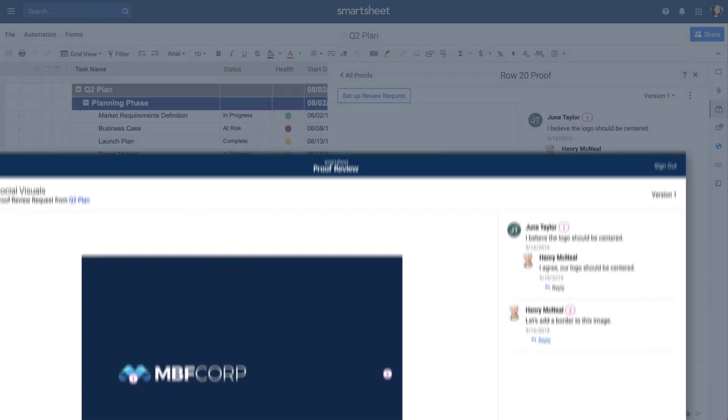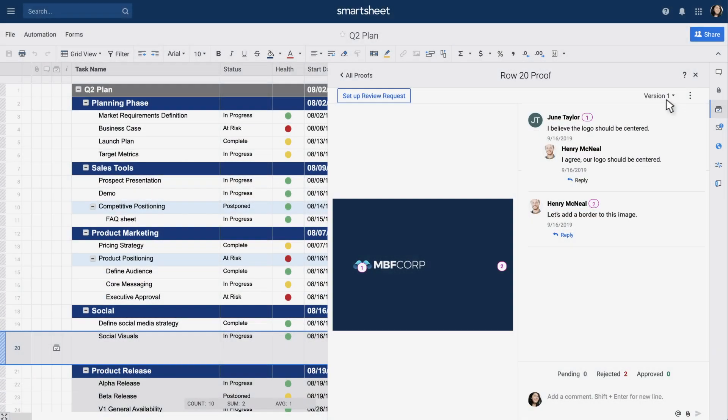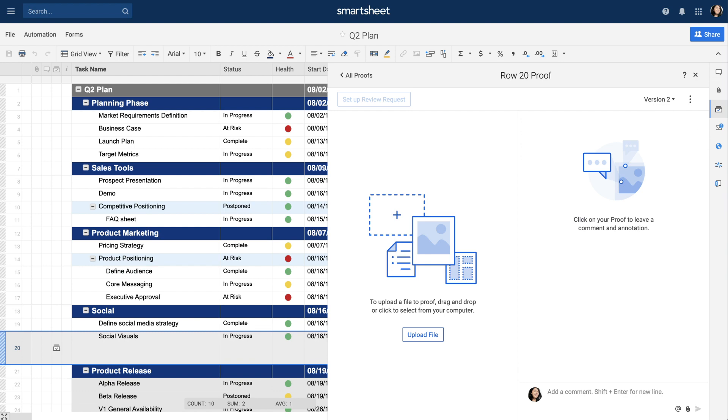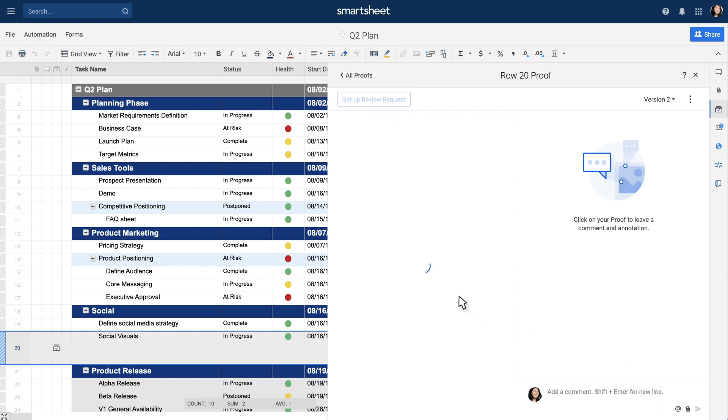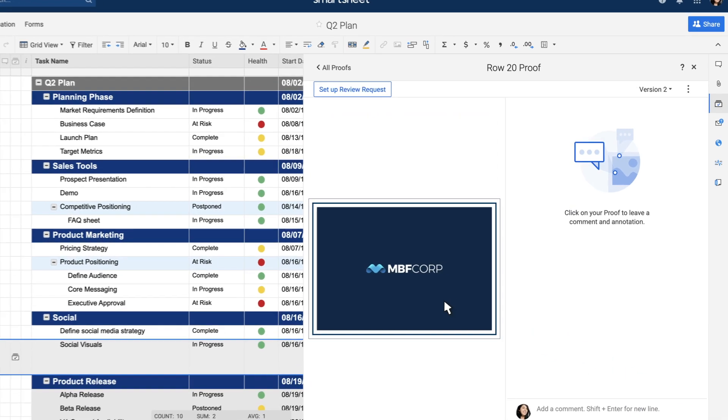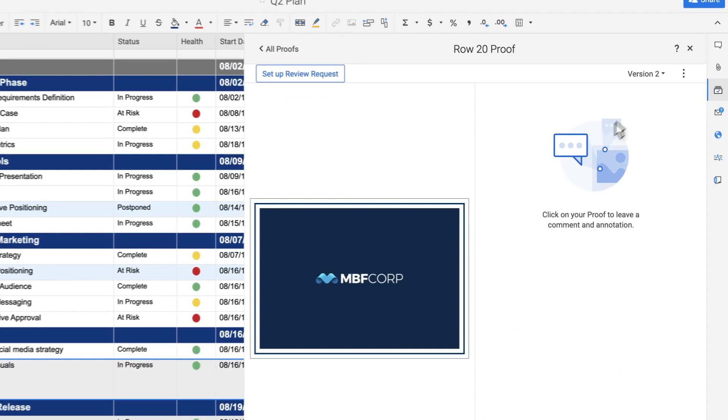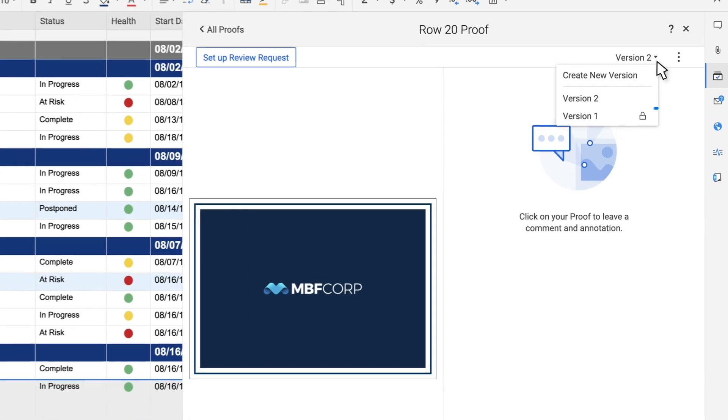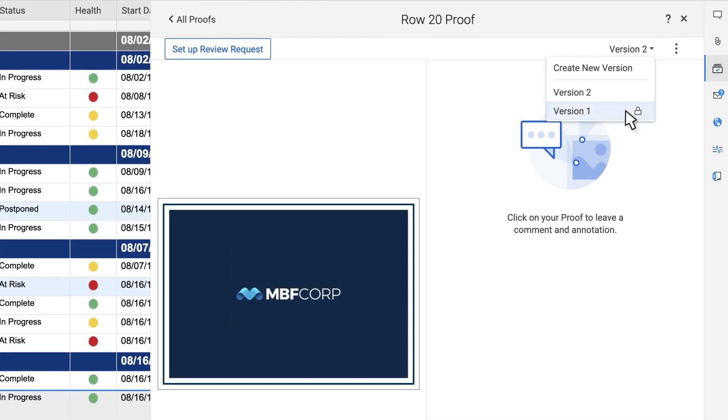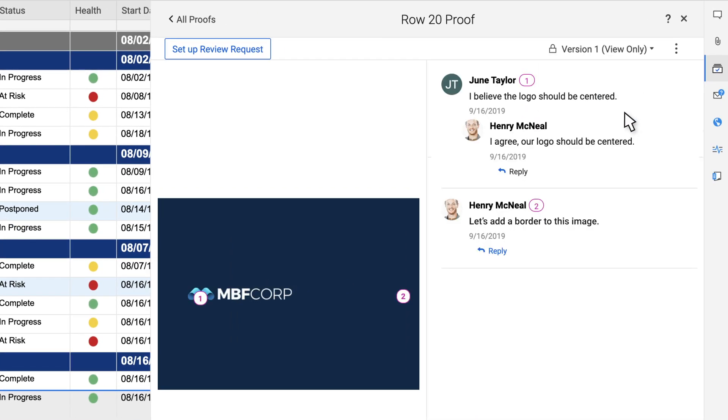Upload a new version to your proof at any time. The previous version will automatically be locked to further comments but remain available in a view-only format.